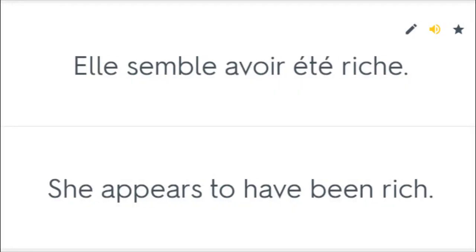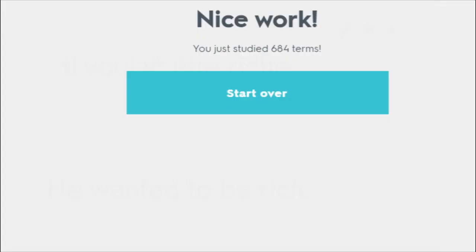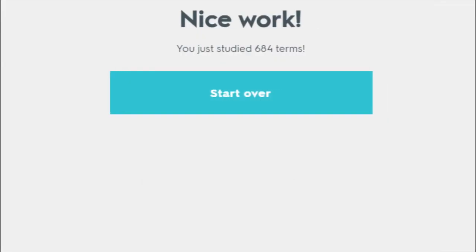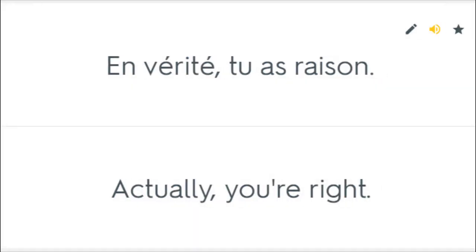Elle semble avoir été riche. She appears to have been rich. Ils voulaient être riche. He wanted to be rich. Dis toujours la vérité. Always tell the truth. En vérité, tu as raison. Actually, you're right.